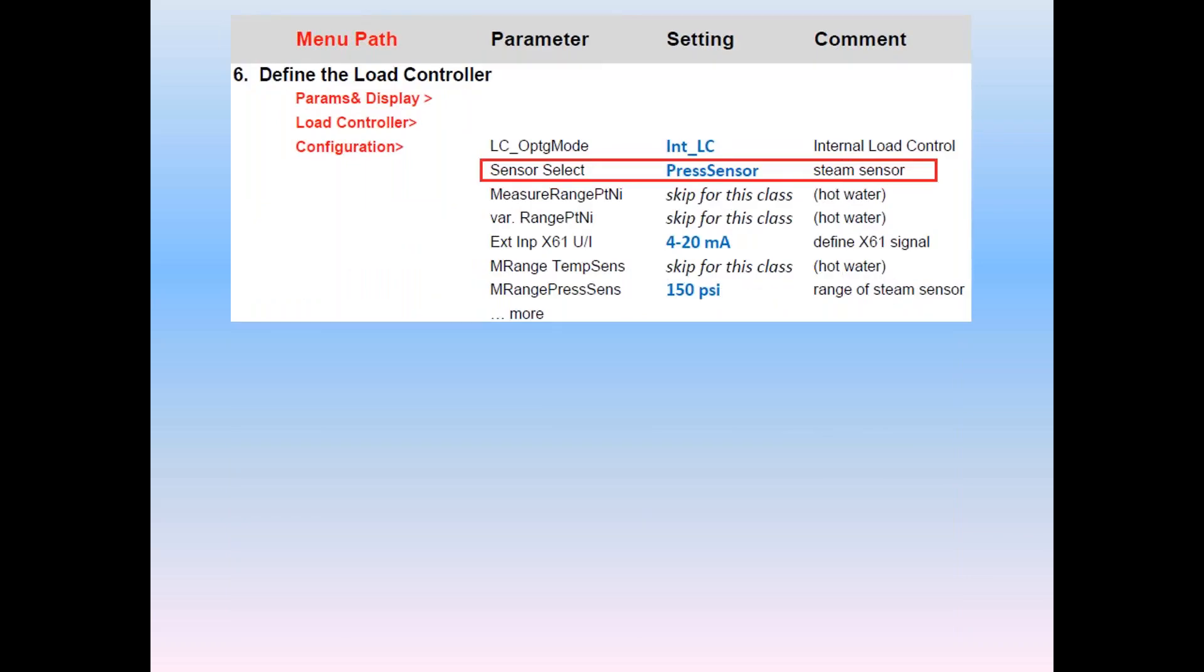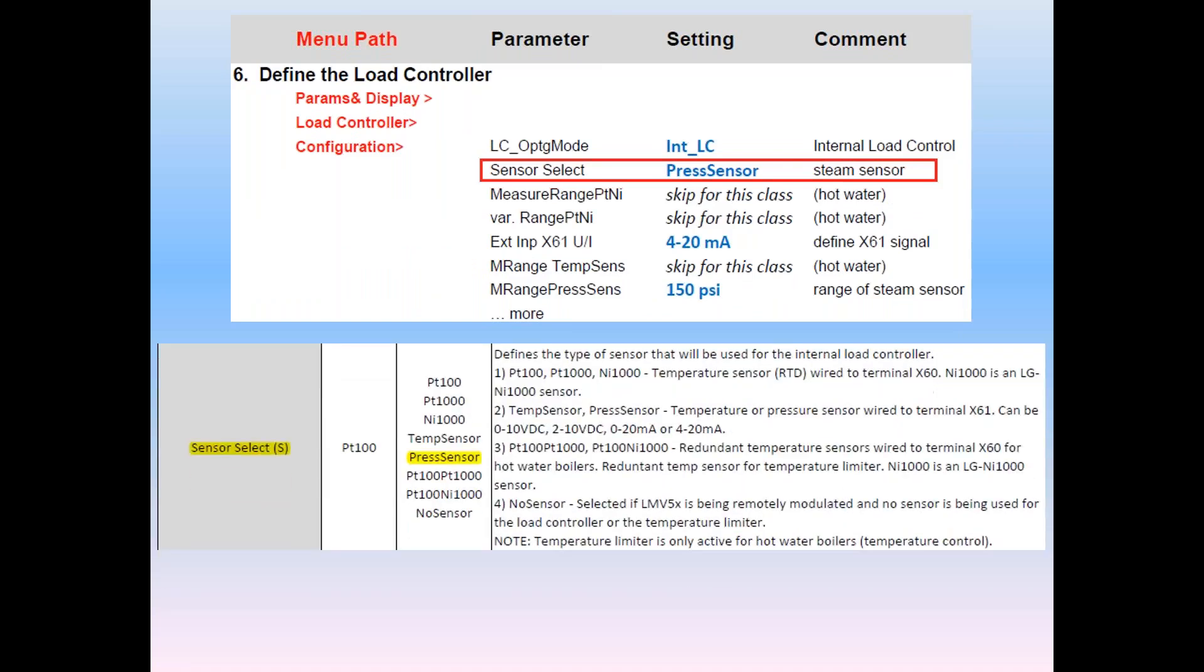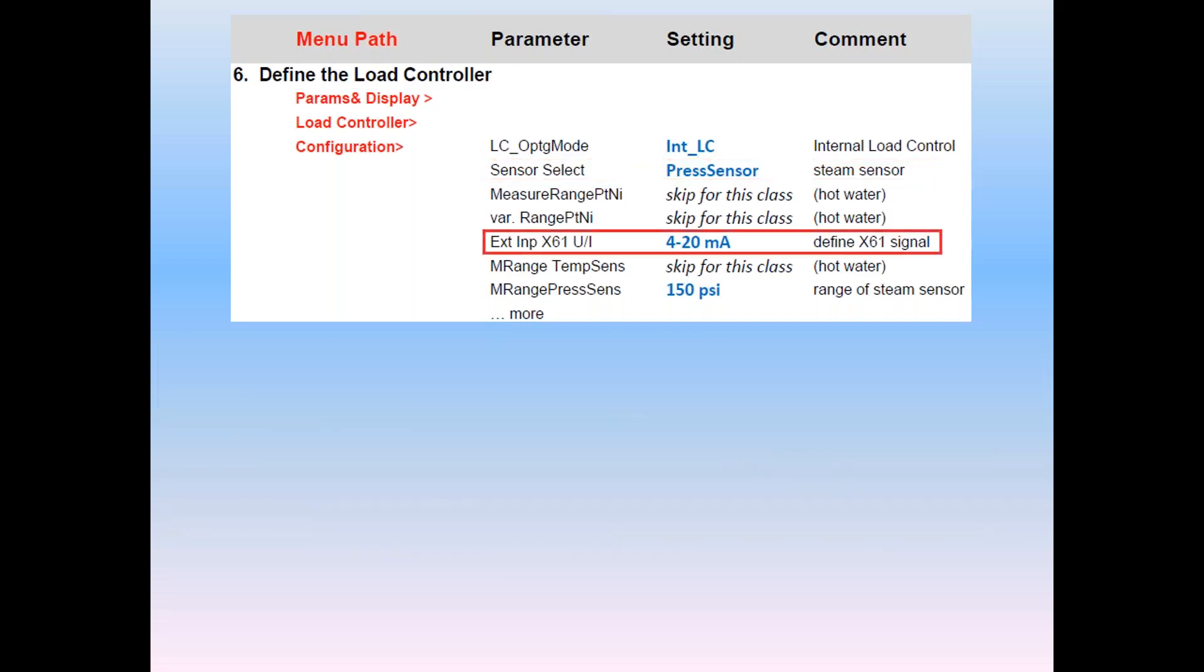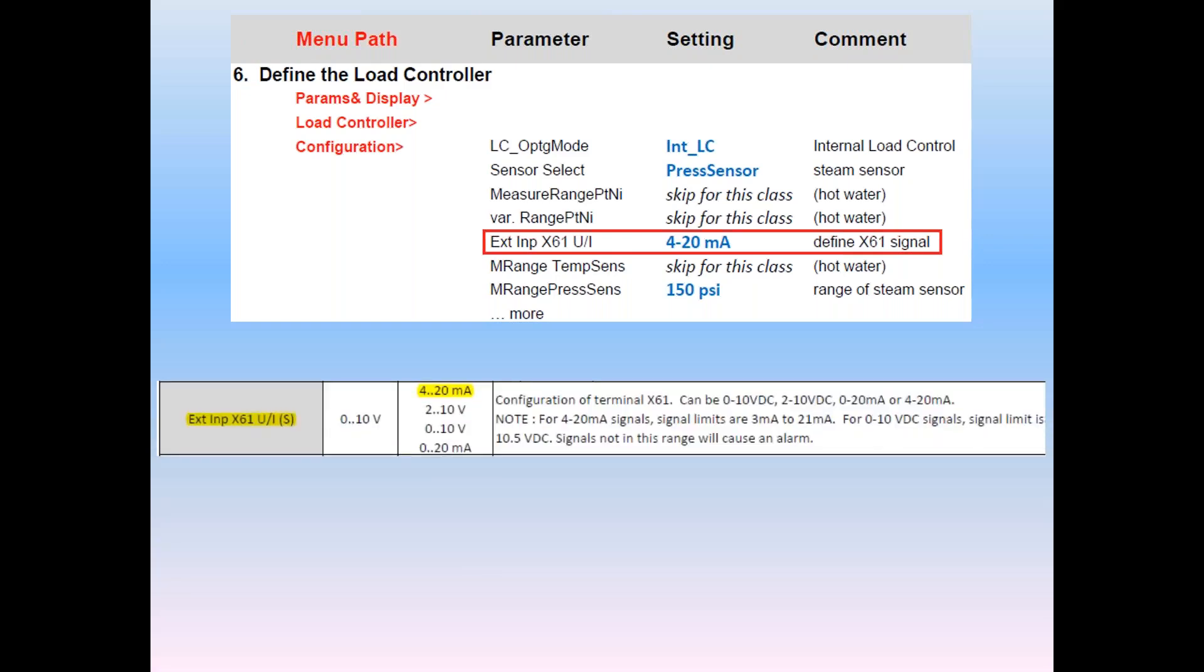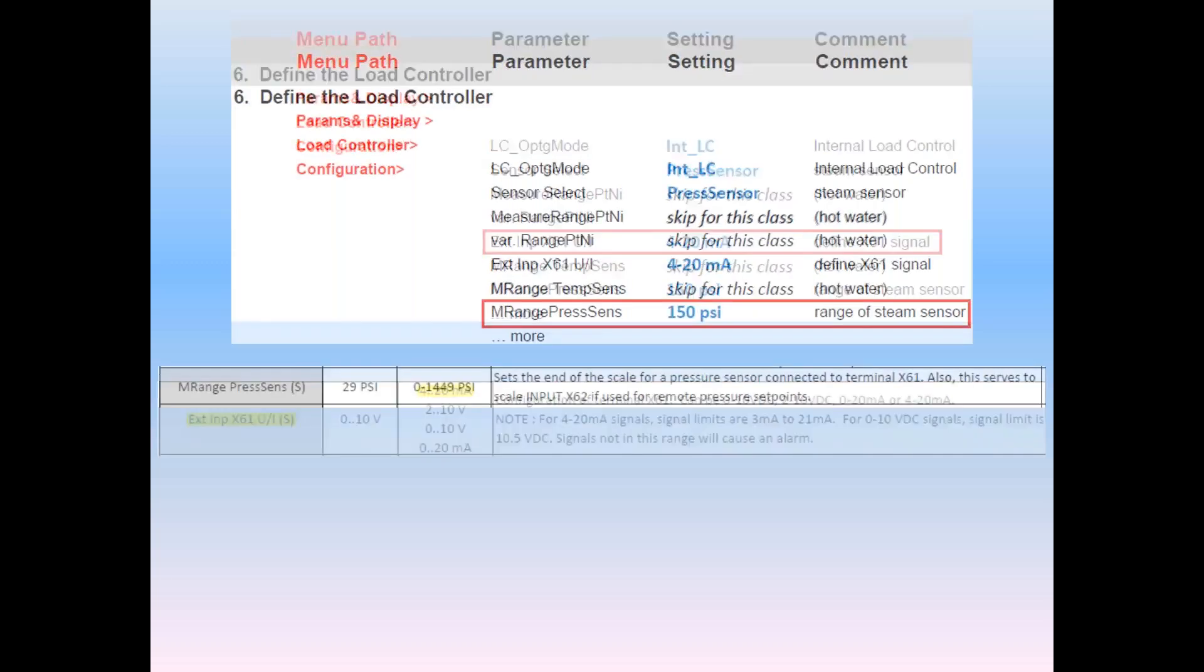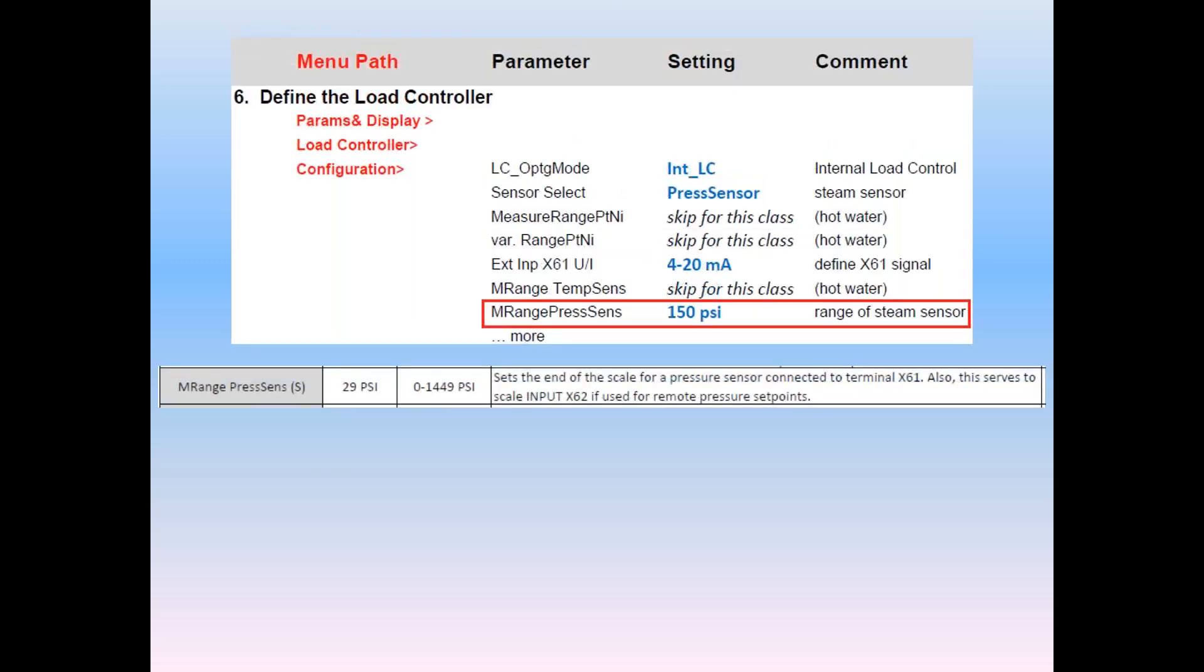Next, we select a sensor, and in this case, it is a steam sensor. Many other options are available. We must now define what type of signal is being used. Here, we use a 4 to 20 milliamp sensor and connect it to X61. Again, other choices are shown. Finally, M-range pressure sense, in this case a 150-pound sensor, scales the 4 to 20 signal so that it displays the proper pressure based on the sensor we're using on the job.